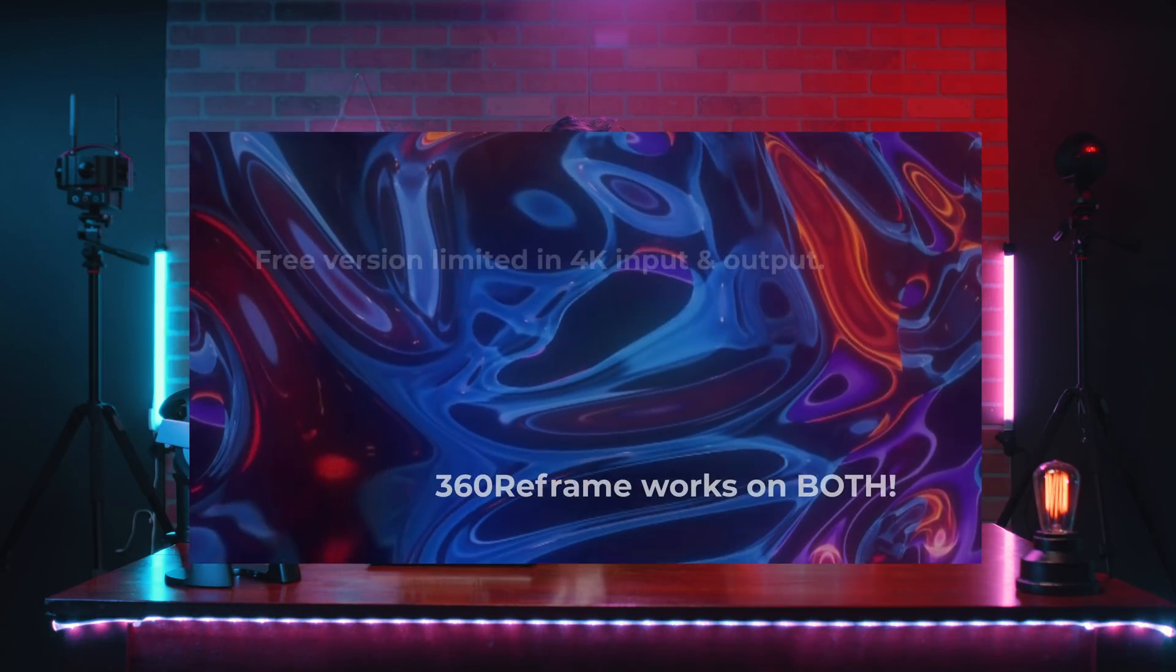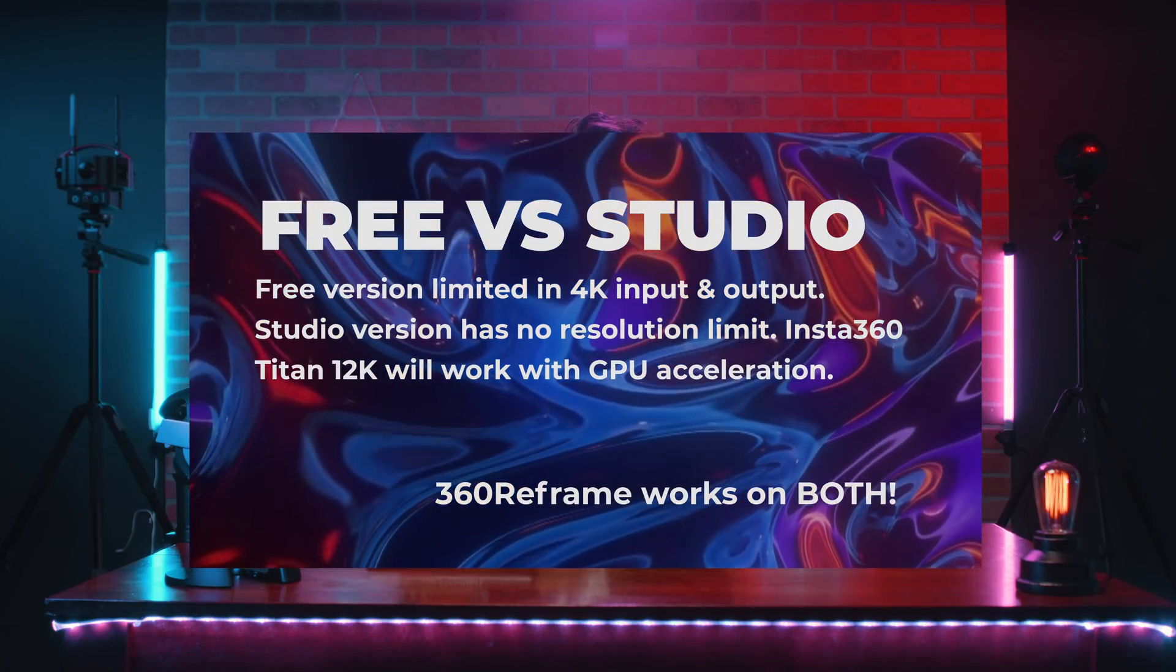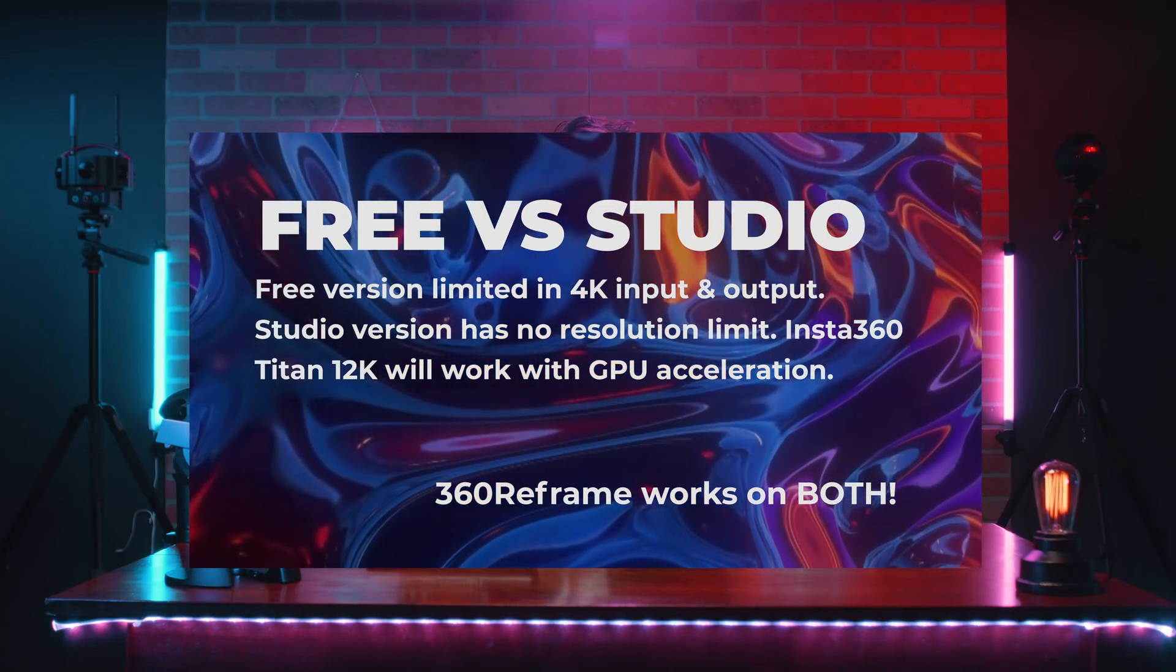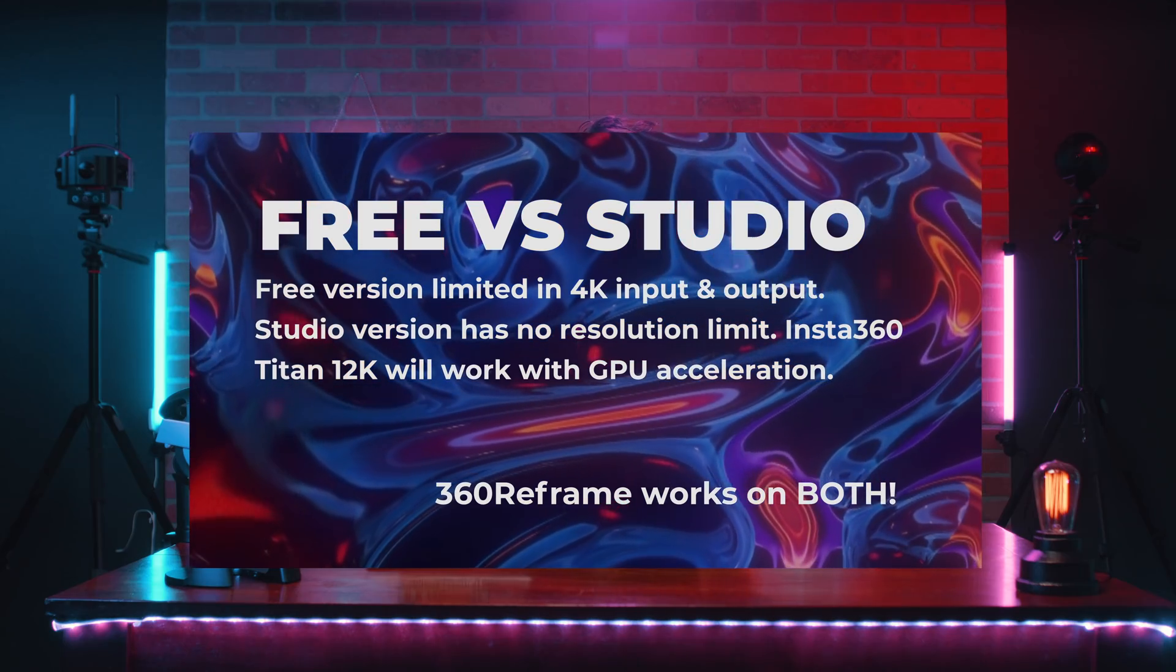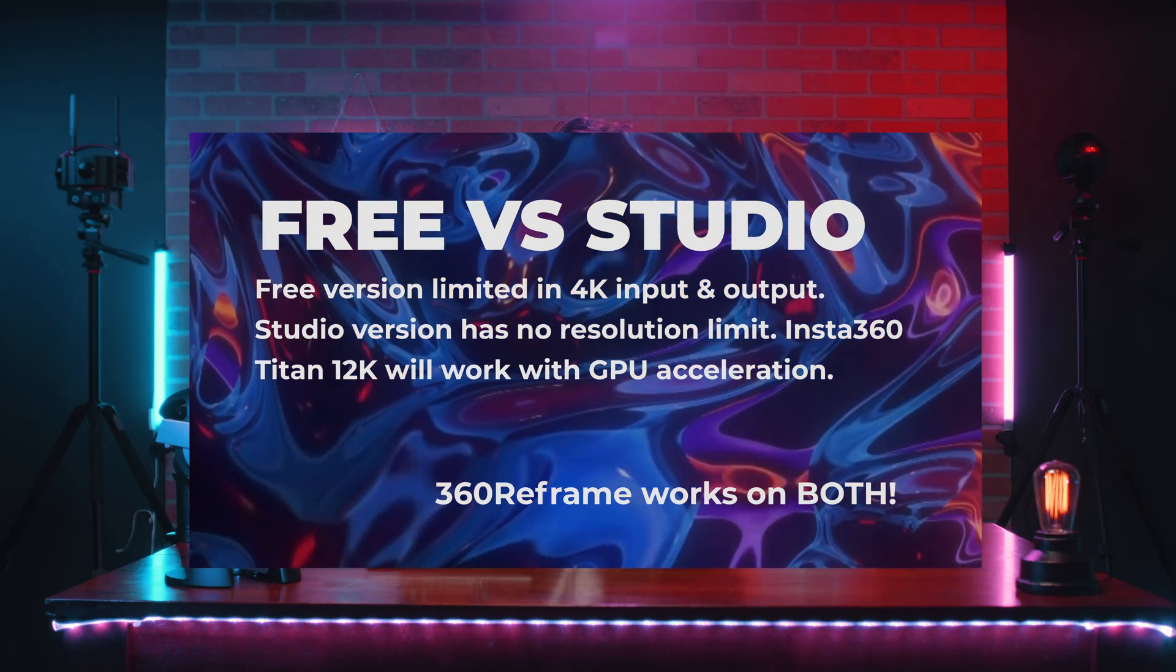Okay, enough about me. Let's learn some DaVinci Resolve. You don't need the paid version of Resolve 17 to follow along with this tutorial. The only drawback of the free version compared to the studio version is the resolution.